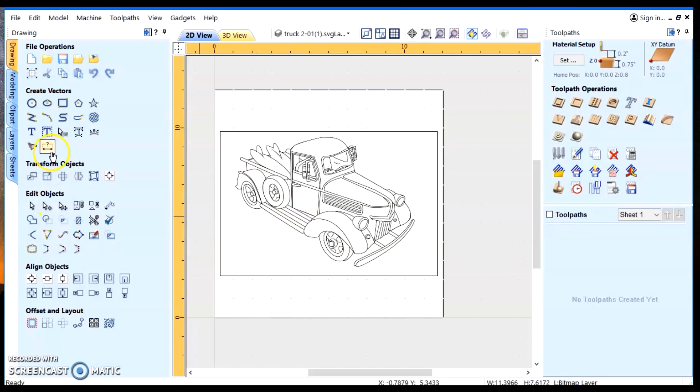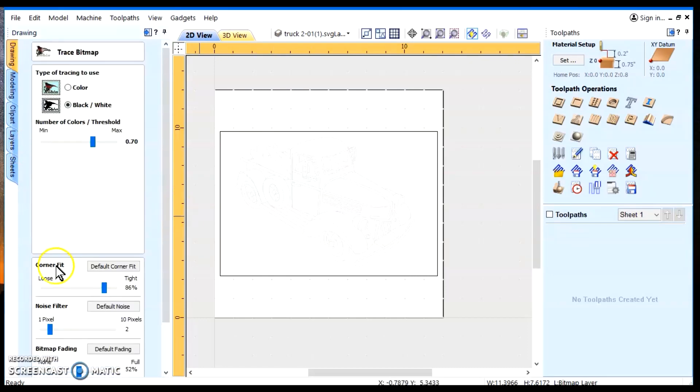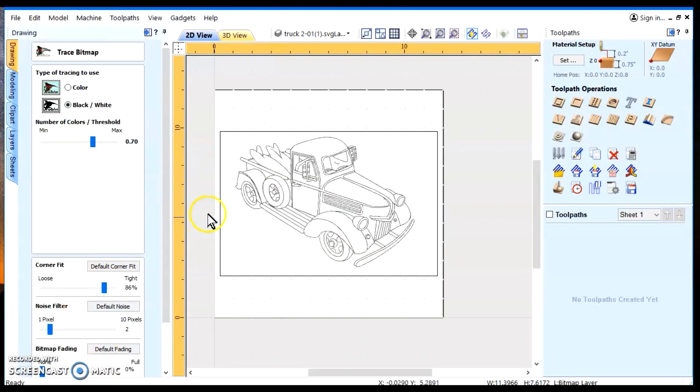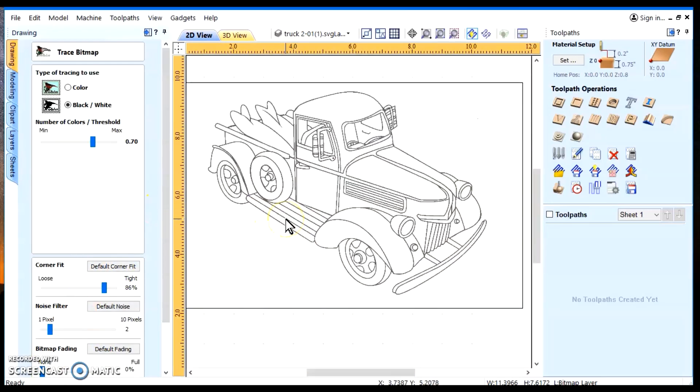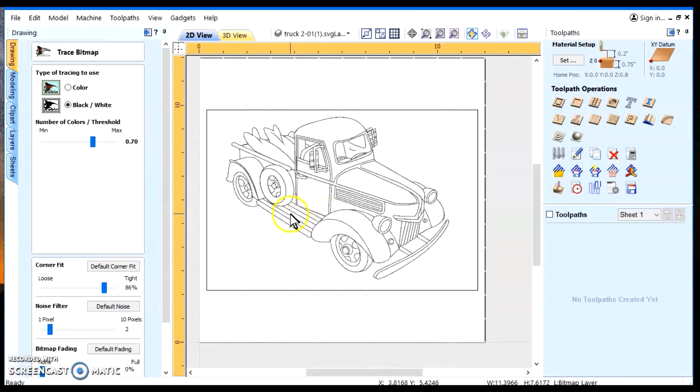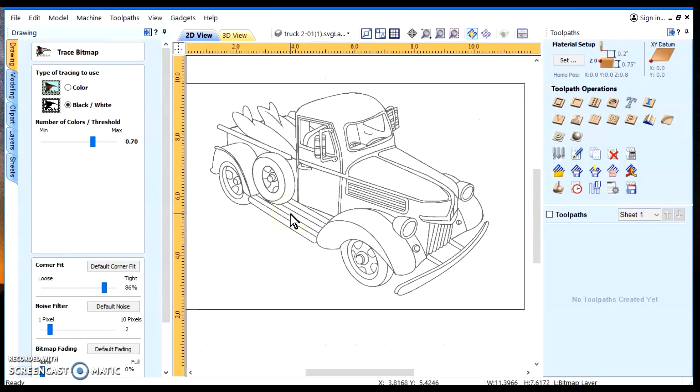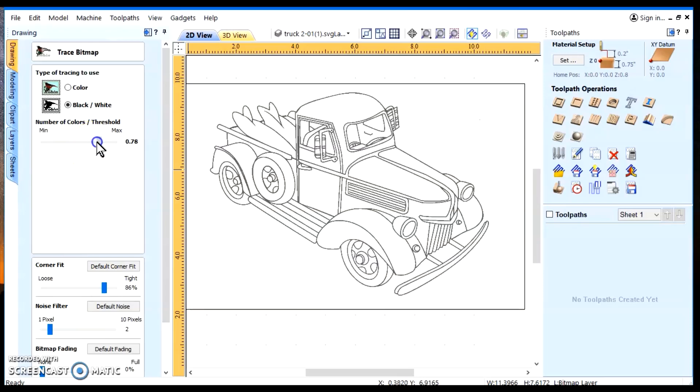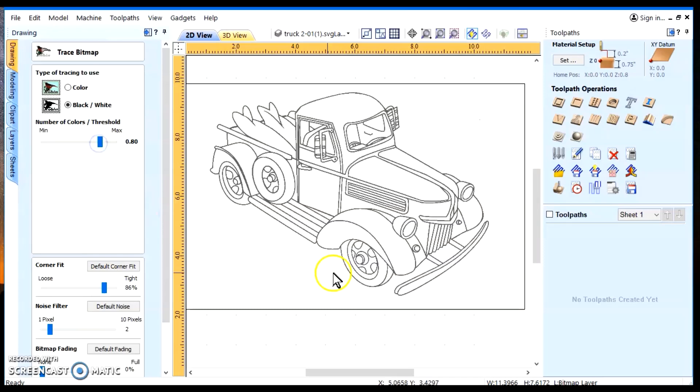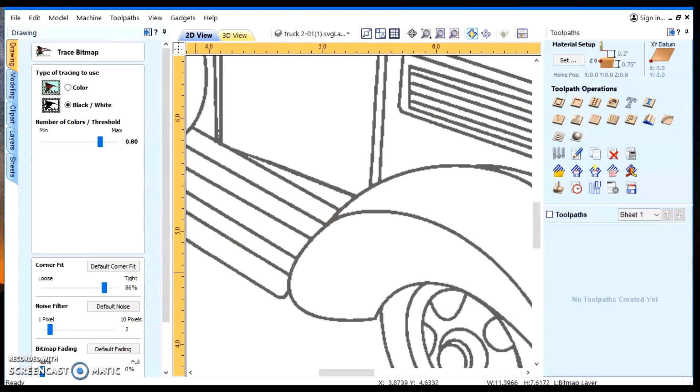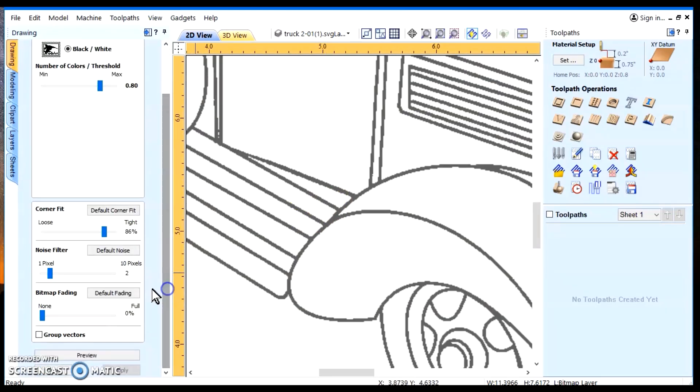And we'll go back to the trace feature. And we'll take our bitmap fading so we can see our image. Bring it back to the left again. Let's see. How about if we use... Let's try 80%.